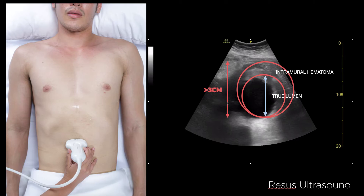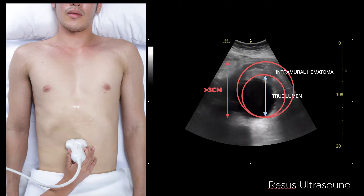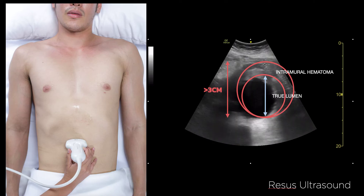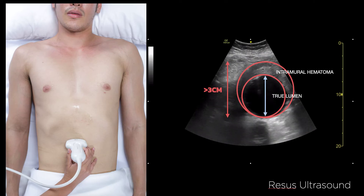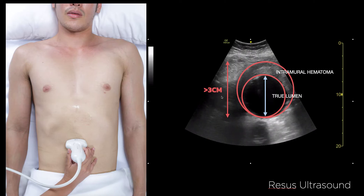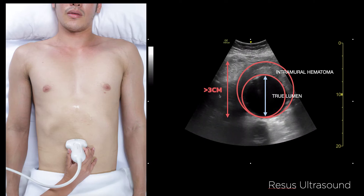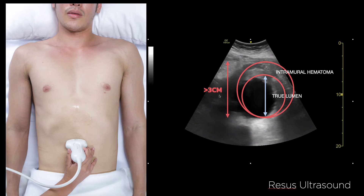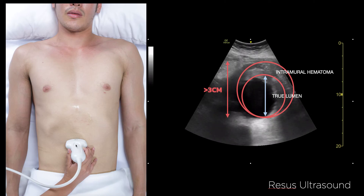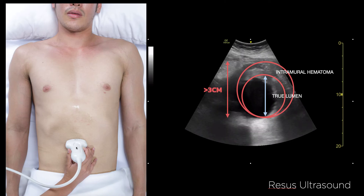Look carefully to see the hematoma and measure from outer wall to outer wall. As you can see here, this measures about five-point-five centimeters. If the diameter is more than three centimeters, it means the patient has Triple-A. If the diameter goes up to five centimeters, the mortality doubles.